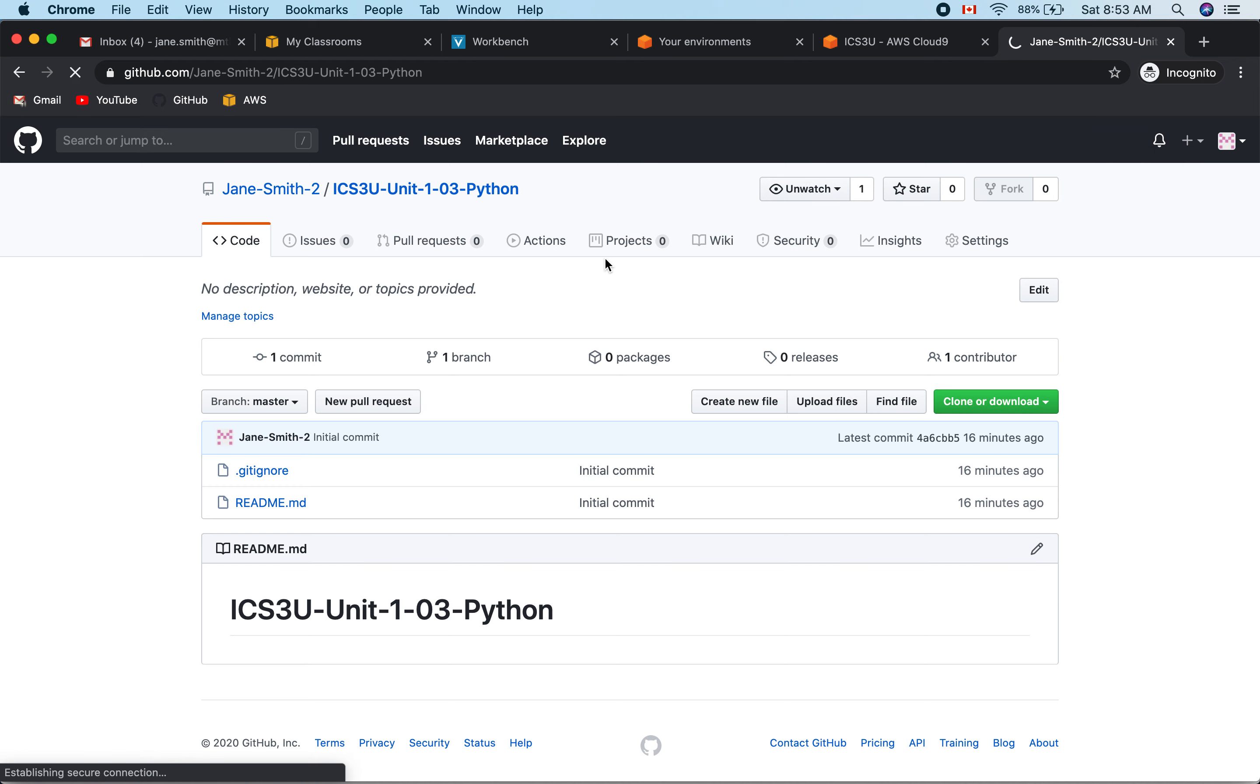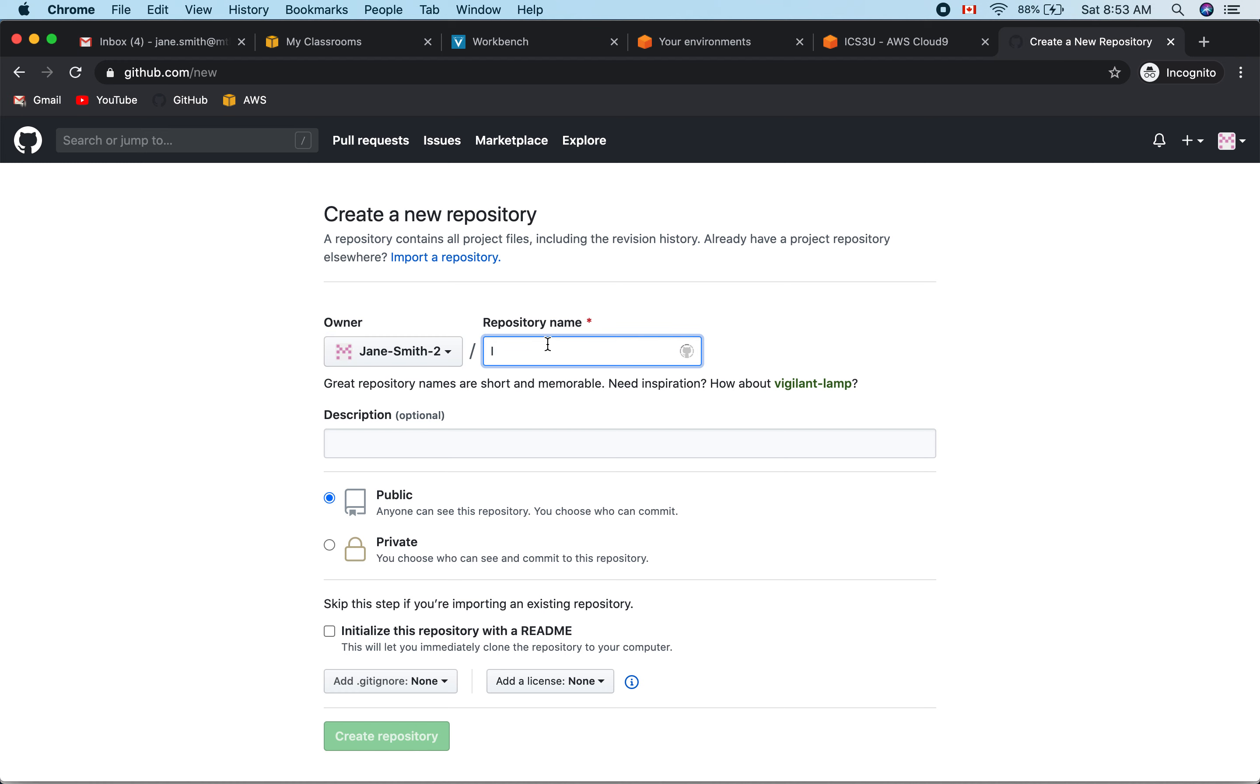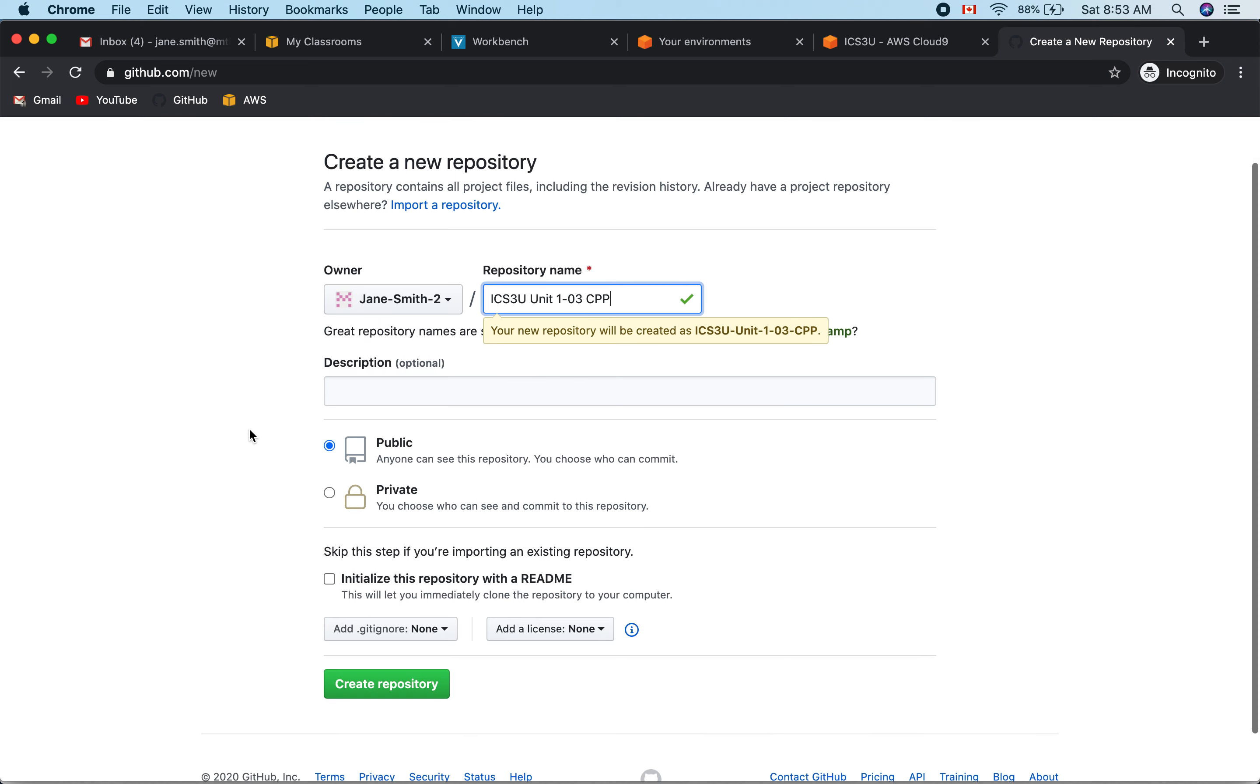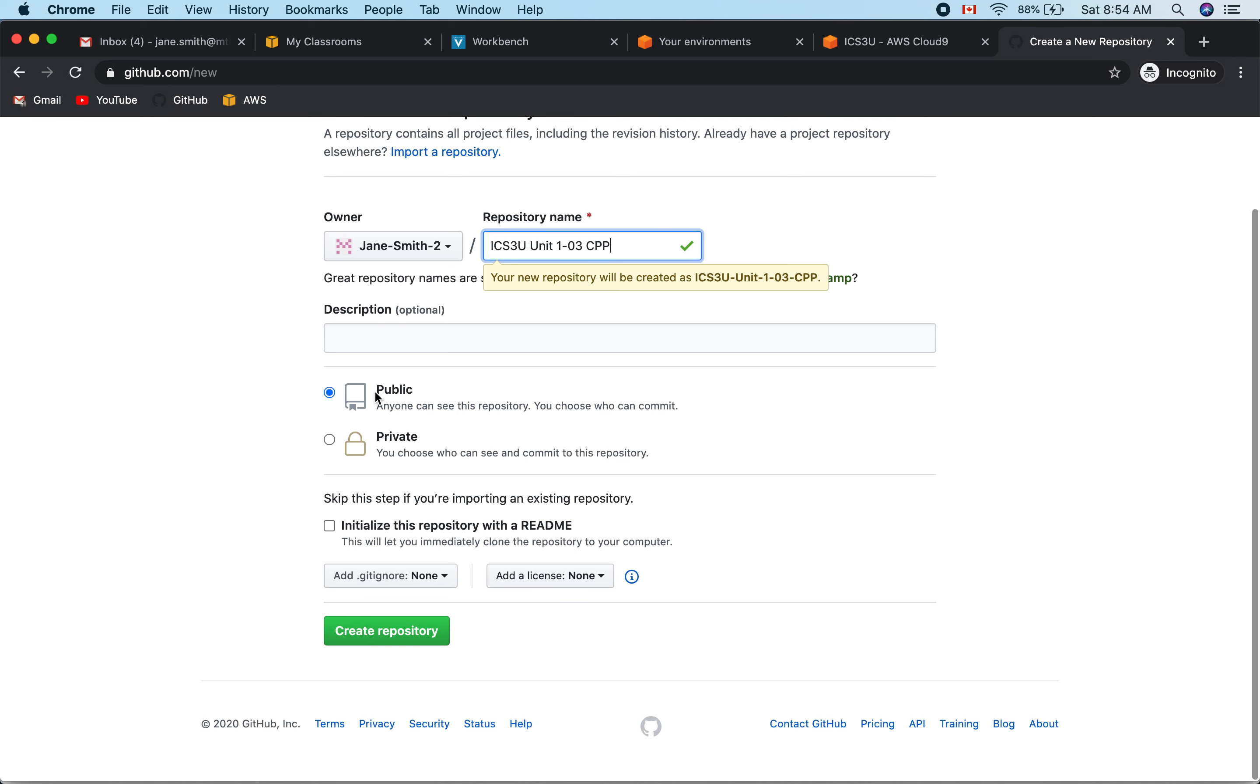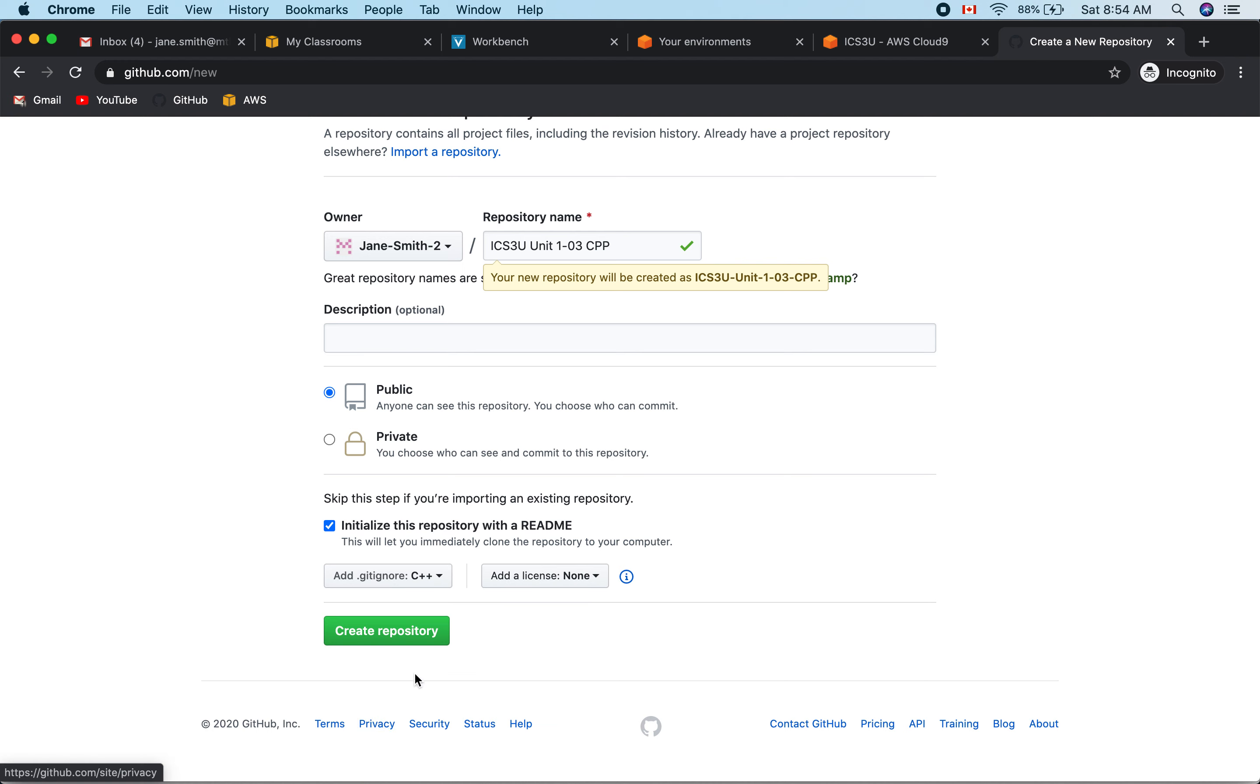We'll create a new repository with the course code, the unit, and the programming language. It checks to make sure this hasn't been created before. Set it to public, add a README, and put in your C++ gitignore, then create your repository.